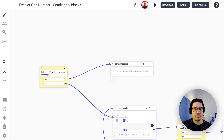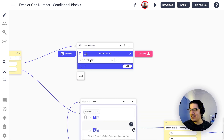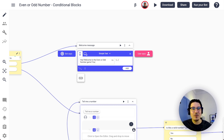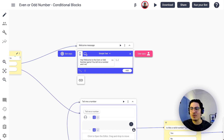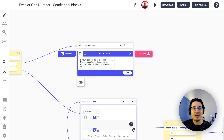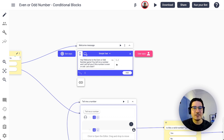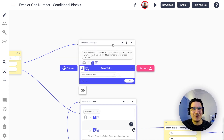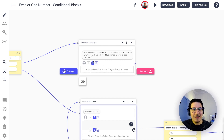I'll write a welcome message explaining the experience — something like: 'Hey, welcome to the Even or Odd Number Game! You tell me a number and I will tell you if it's even or odd.' I don't want to make this a really long video, but I think you get the idea.